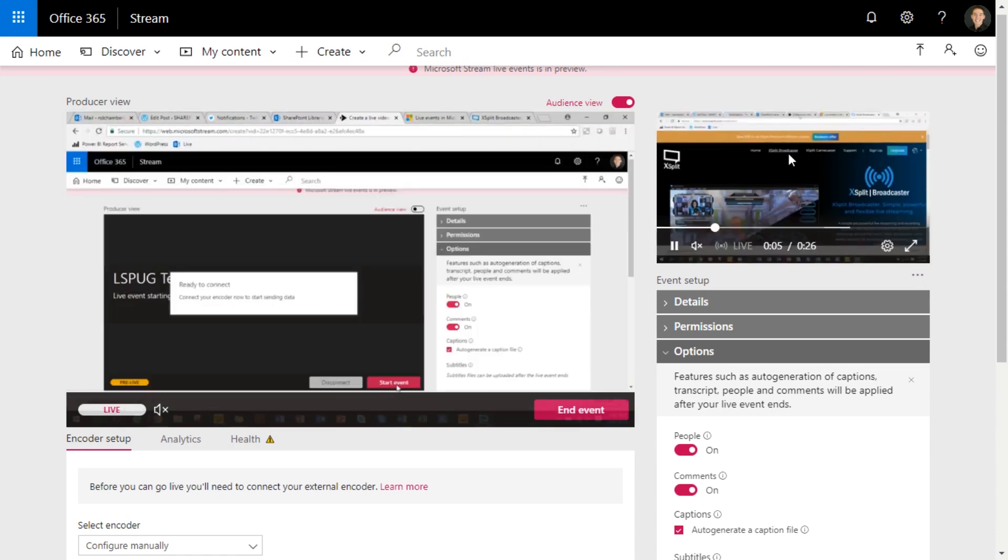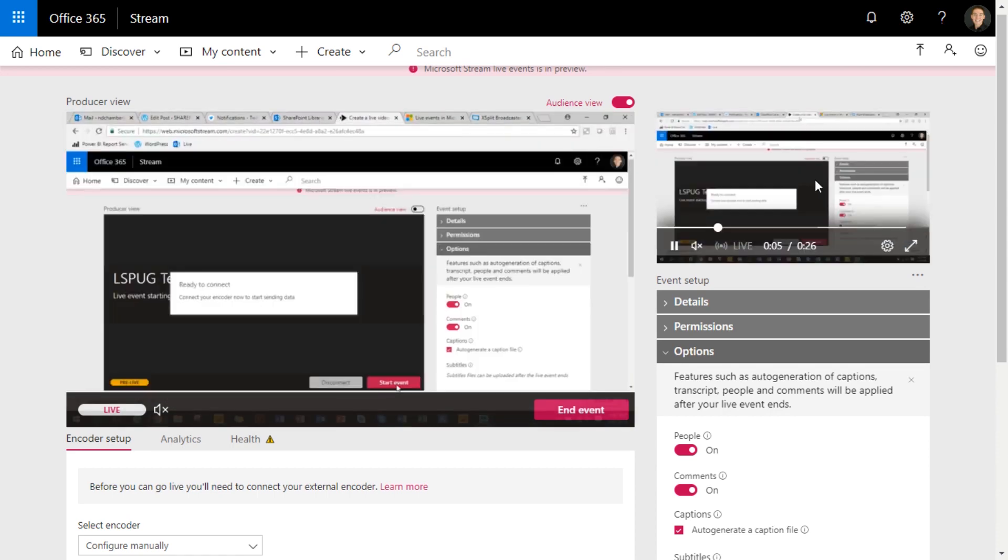So then as a producer, I can see this screen and then as the audience is browsing, they can see this. So it's pretty neat.